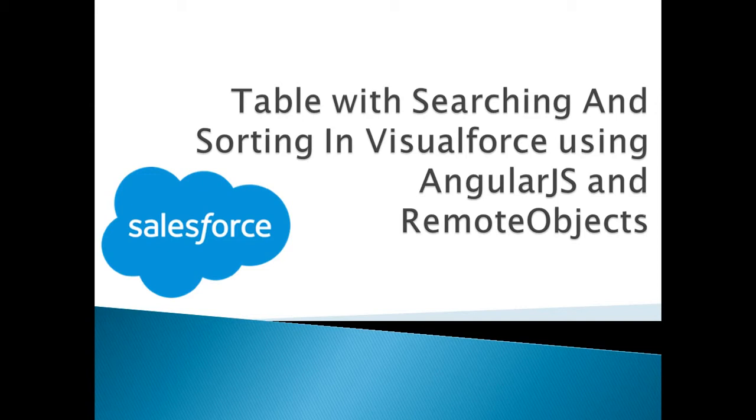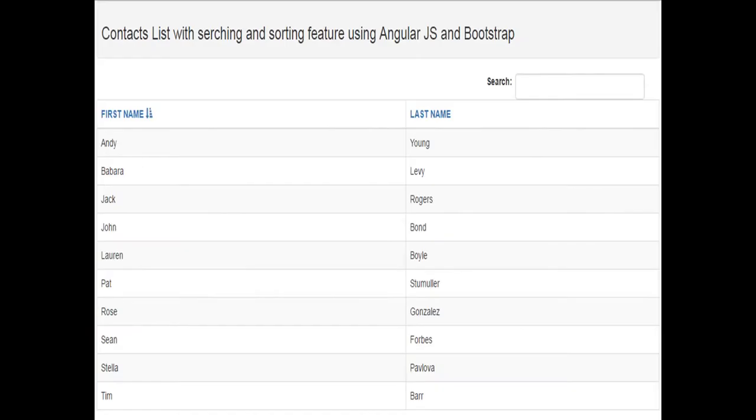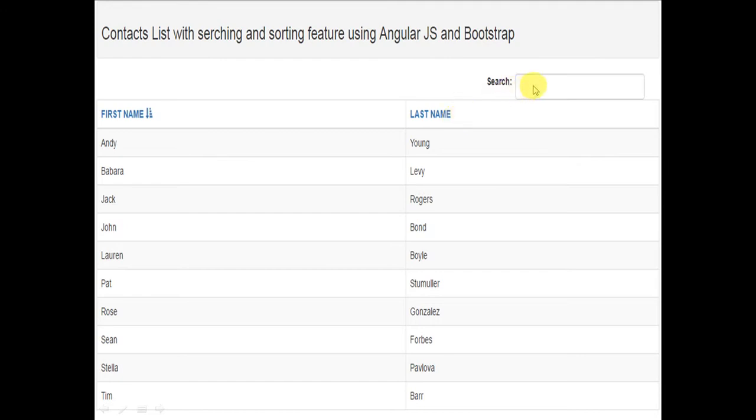For demonstrating this I have used AngularJS Remote Objects and Bootstrap. So this is the screenshot of that table which I have built. In this I have two columns, one is first name and the second is last name. I have picked these from contact object and here's a search box which will be available for searching the data depending on whichever text you enter here.